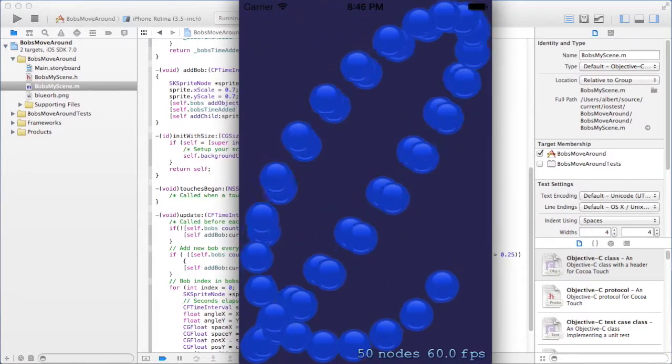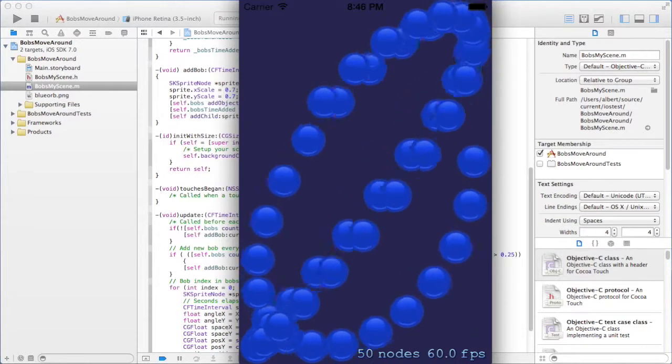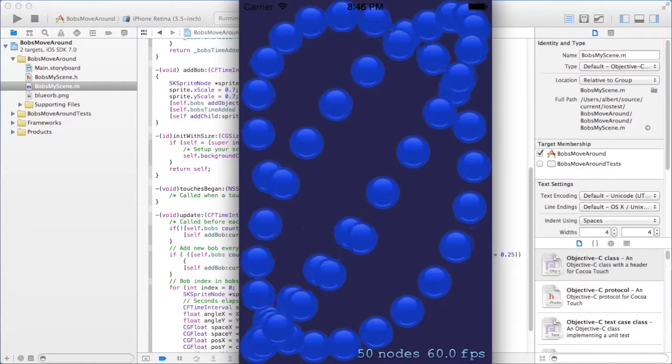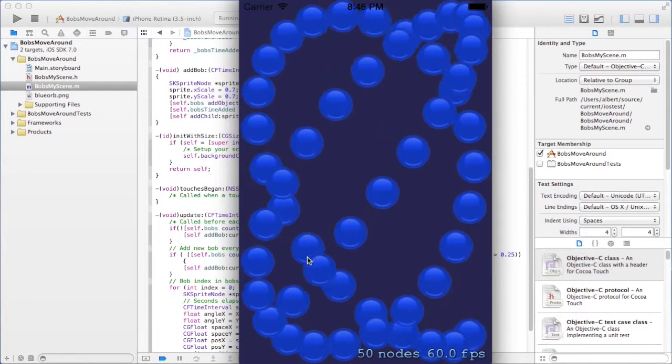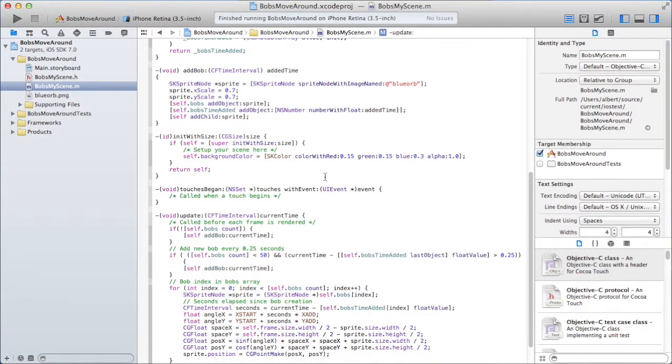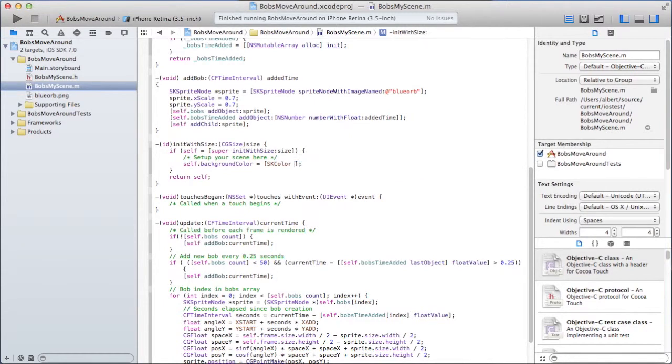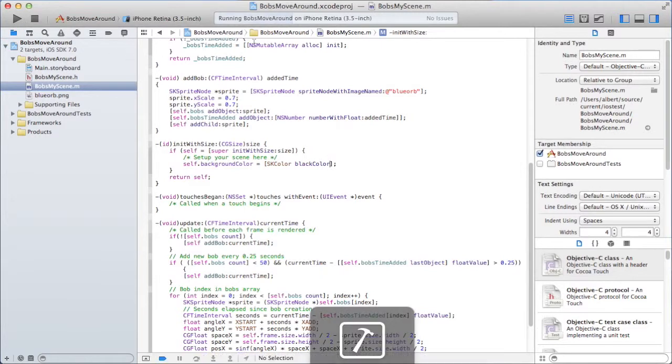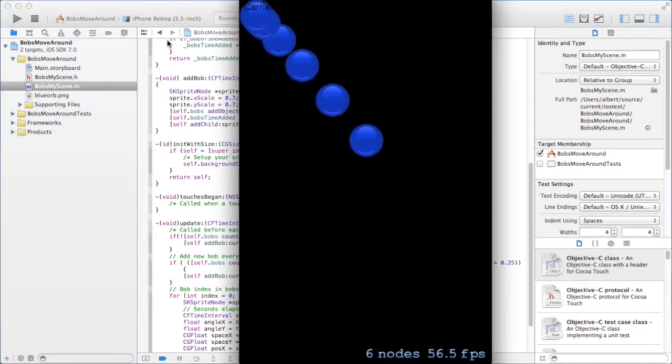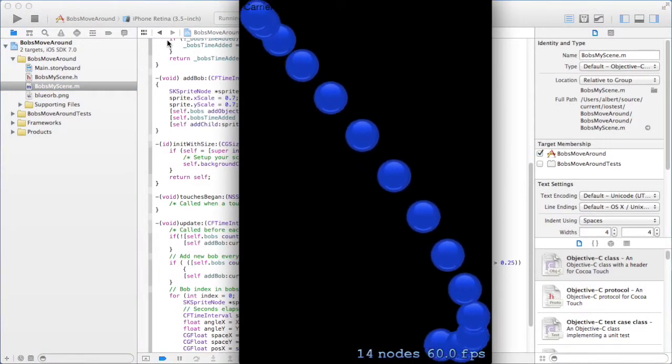So the question is how many you can do on a real phone. I really don't know. But I know I'm going to set the background color to black. Let's see how it looks. Run again. That looks better.